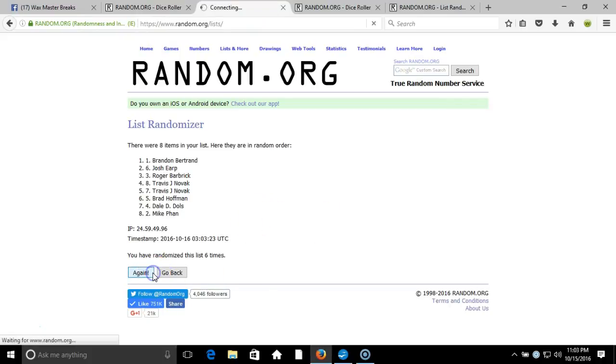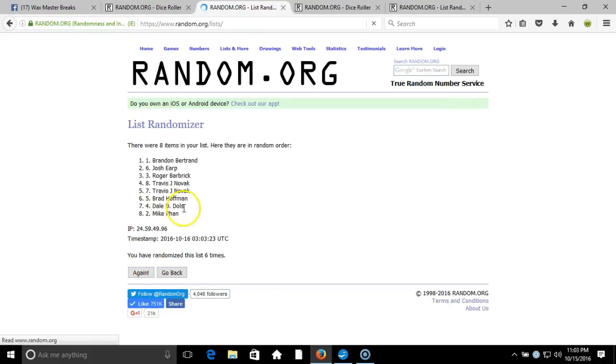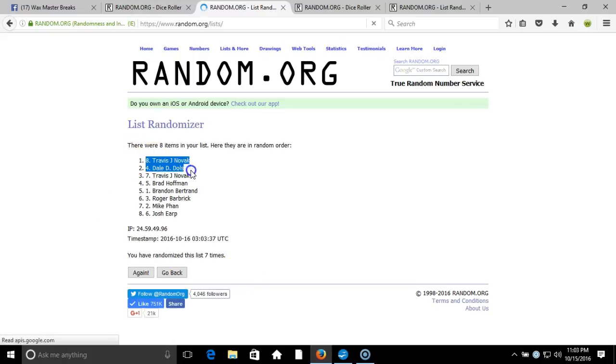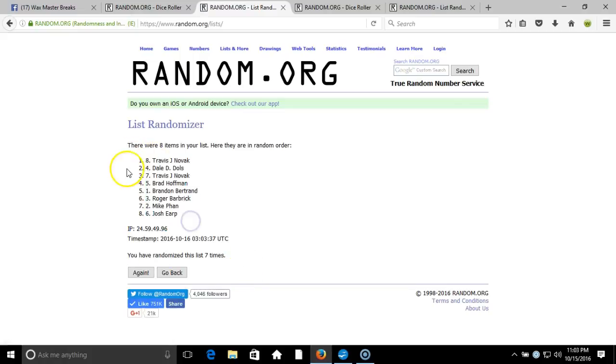Here we go, seventh time. Travis Novak on the top, Josh Irk on the bottom.